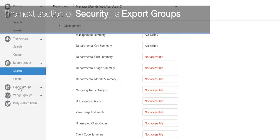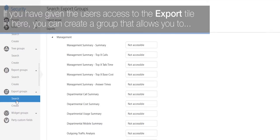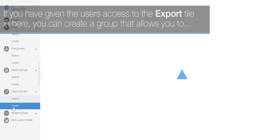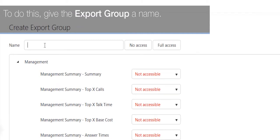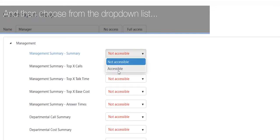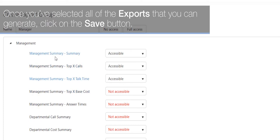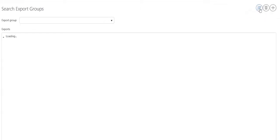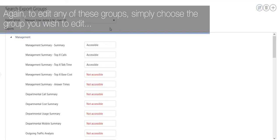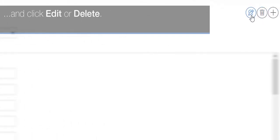The next section of security is export groups. If you have given users access to the export tile, you can create a group that specifies which exports the users can run. To do this, give the export group a name and then choose from the drop-down list which exports the user can generate. Once you've selected all of the exports they can run, click the Save button. To edit any of these groups, simply choose the group you wish to edit and click Edit or Delete.